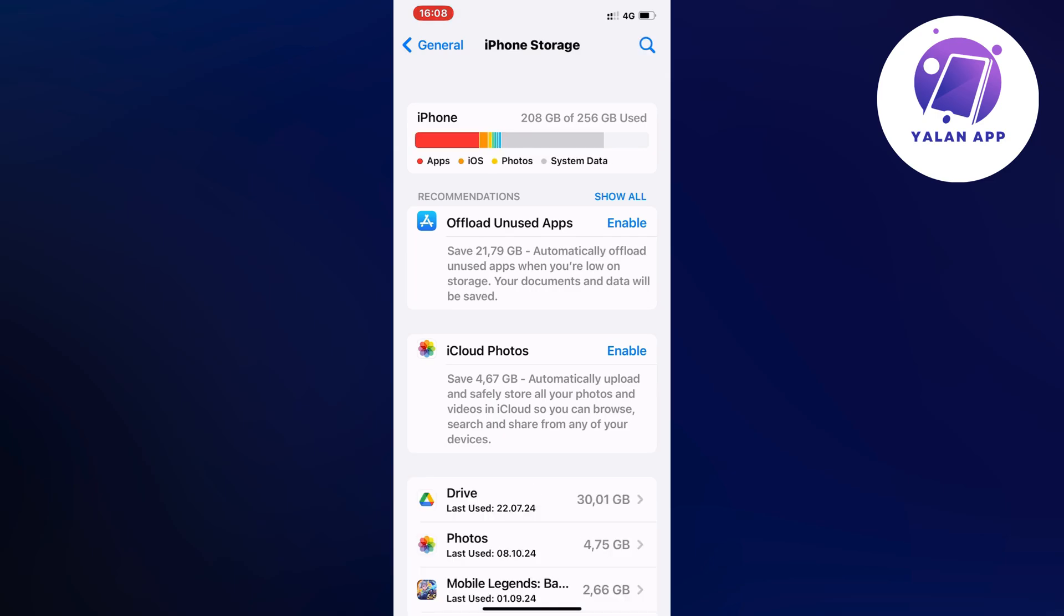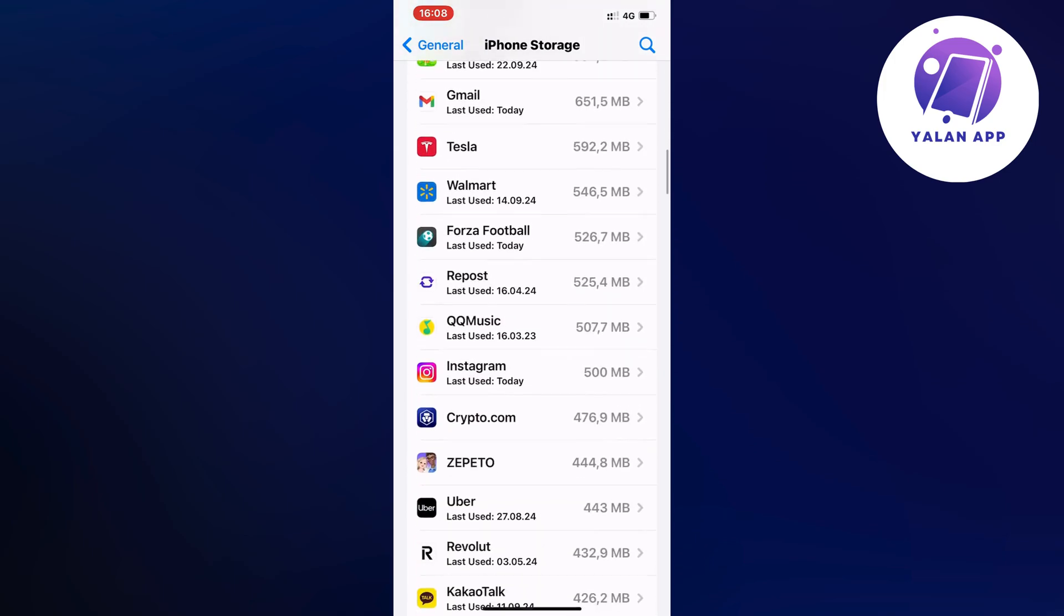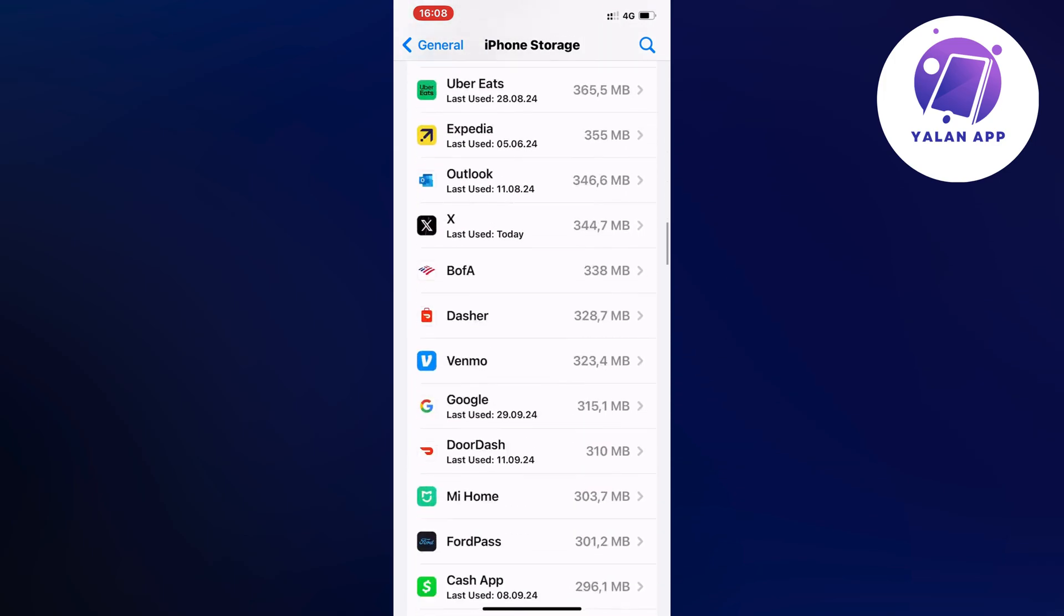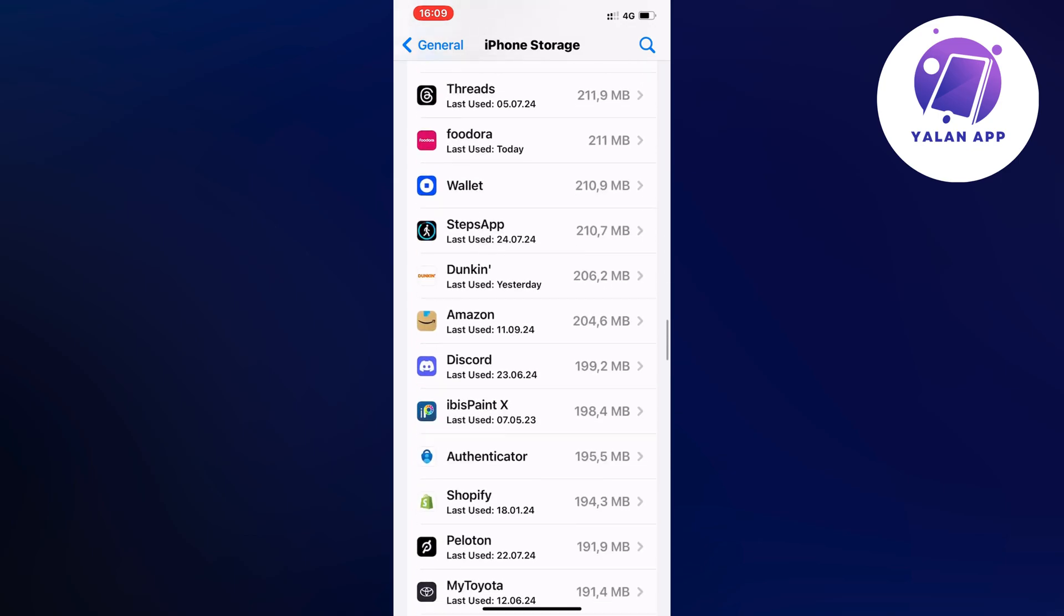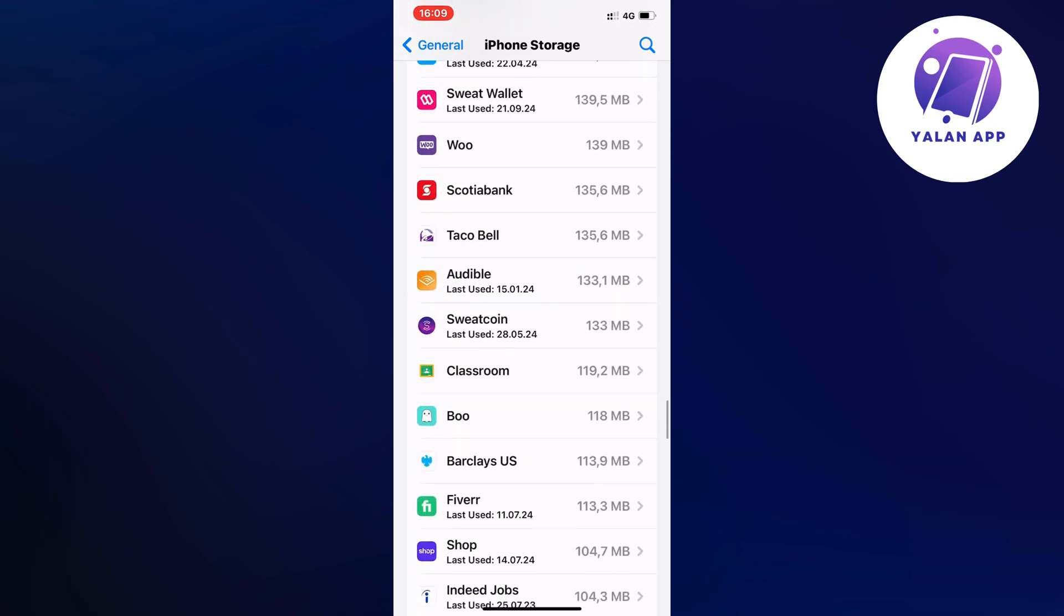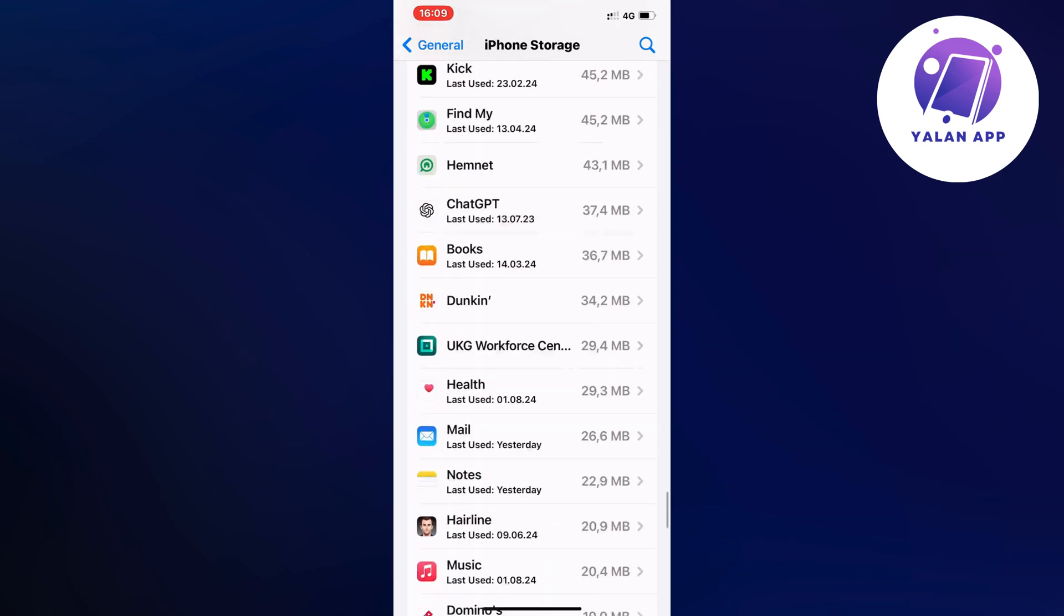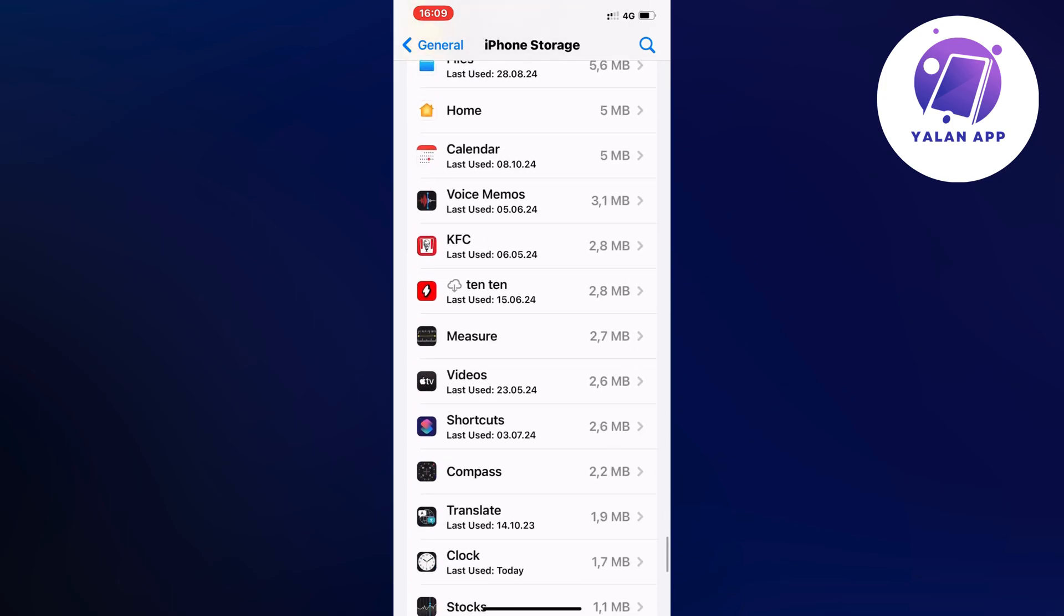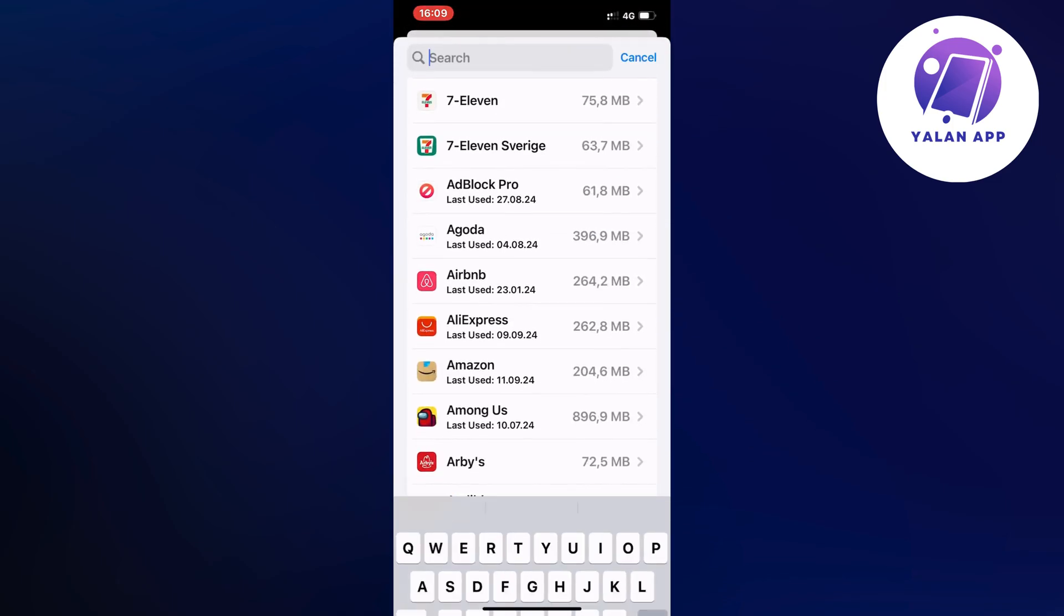So now we're going to scroll down and find the BlockBlast app. I think if I remember correctly it should be all the way down below. I'm just going to keep scrolling down until I can find the app. Okay, I'm actually going to click on the search icon in the top right corner and search for it instead.